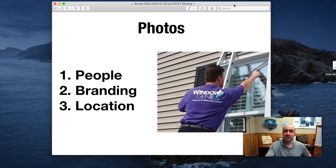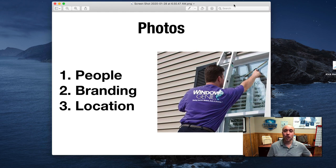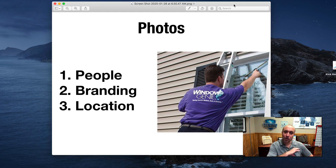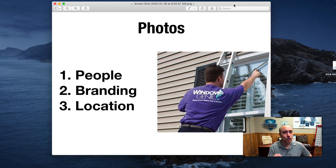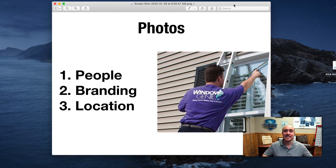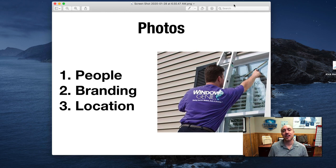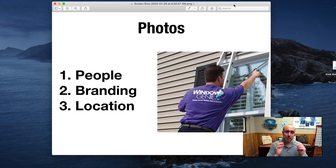And you want to make sure that the person is doing work that you claim to do on your Google My Business. So, if you say that you're a window cleaner, you want to have somebody doing window cleaning with the shirt on and the logo on that shirt. Google can tell exactly what's going on in these photos. That's how smart the algorithm is. As you hear about this AI, the artificial intelligence coming along, Google is leading that charge.